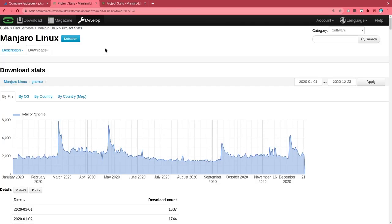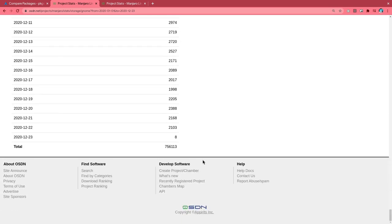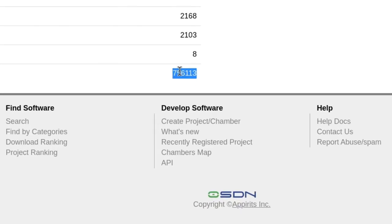Next we have Manjaro Linux ISO downloads from OSDN. On this page we see all the GNOME image downloads in 2020. If we scroll down to the bottom, we'll get around 750,000 downloads.